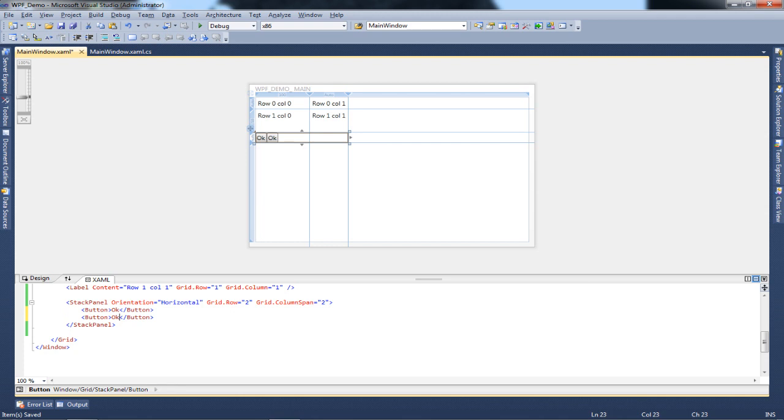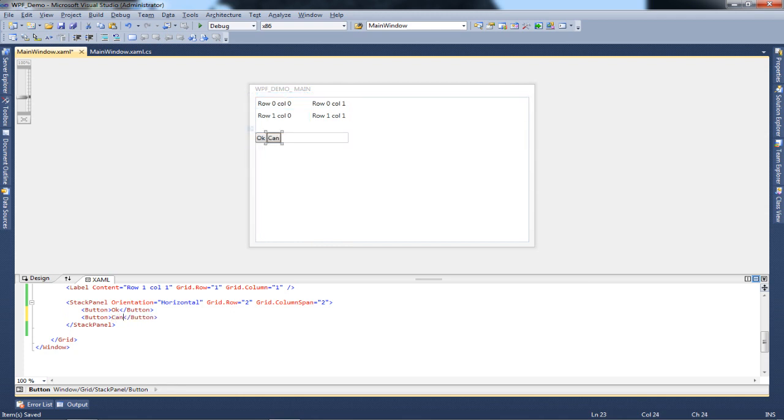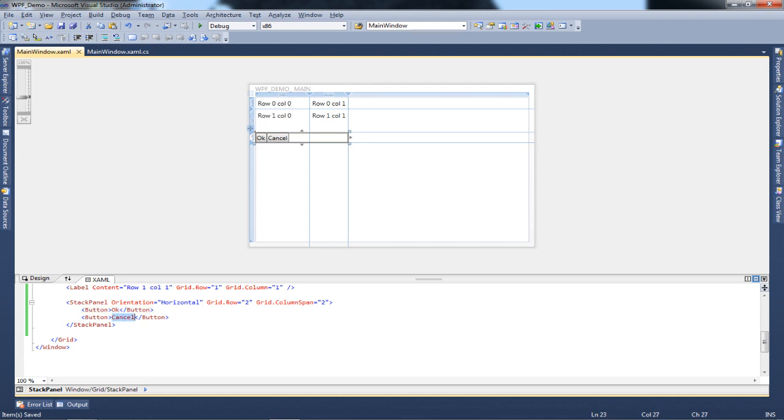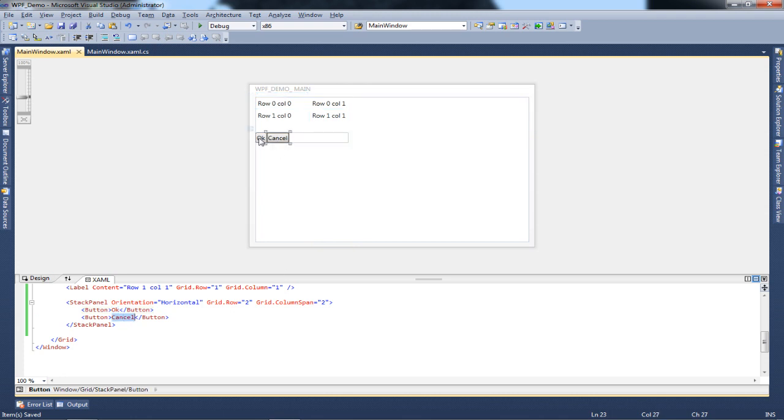Most of the time we use stack panels for grouping certain functionality which requires a flow. In this particular situation, I can use my stack panel for the OK and Cancel buttons. As you'll see, they've been stacked right next to each other.